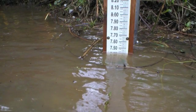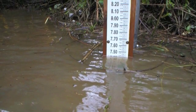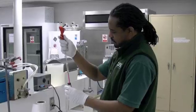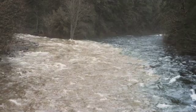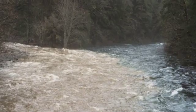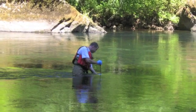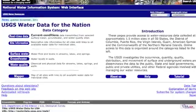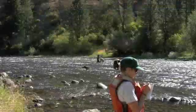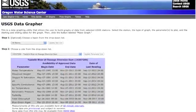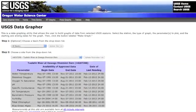Algae is just one of many parameters or characteristics of water quality that the USGS monitors. Other parameters commonly measured include water temperature, pH or acidity, and turbidity, which is the cloudiness or dirtiness of water. All of these data are collected and stored online in our National Water Information System, or NWIS, database. The water quality data are free and can be accessed through the NWIS website or through the online software package USGS Data Grapher.